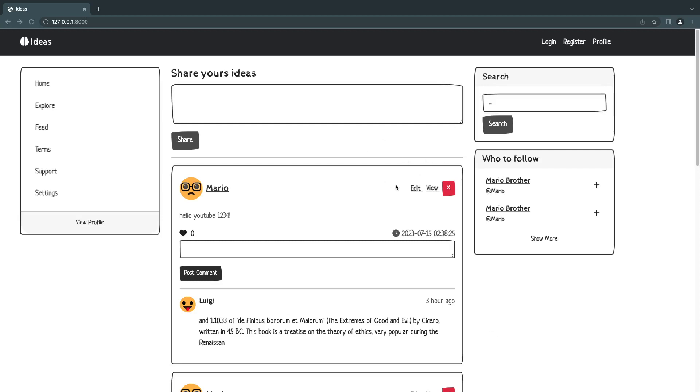Hey guys, welcome back. On today's episode, we're going to implement our search bar functionality. So let's get started.